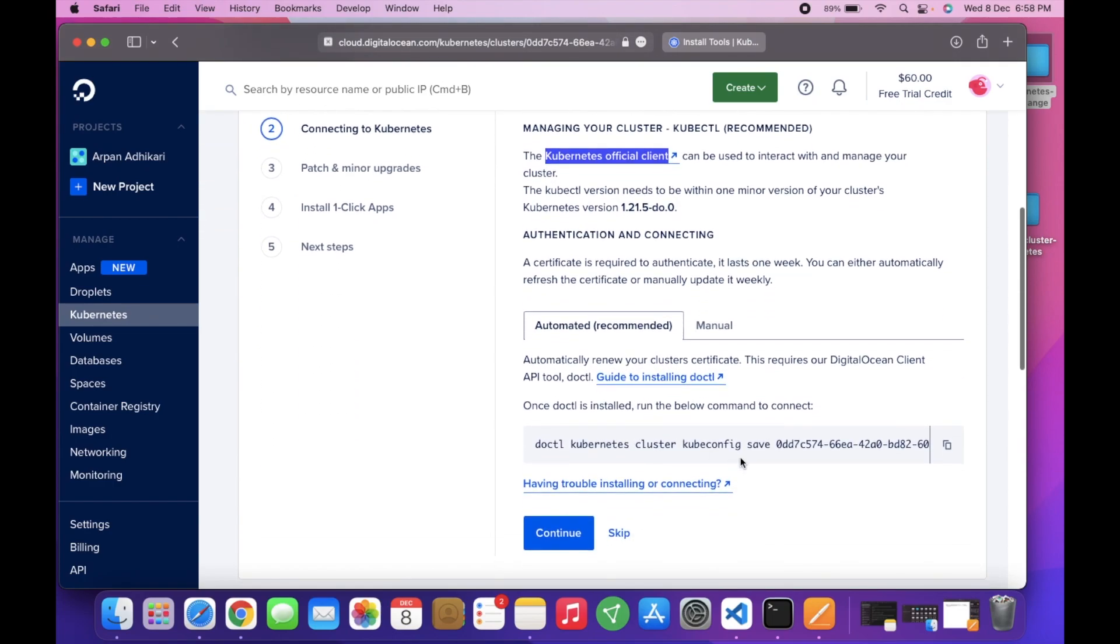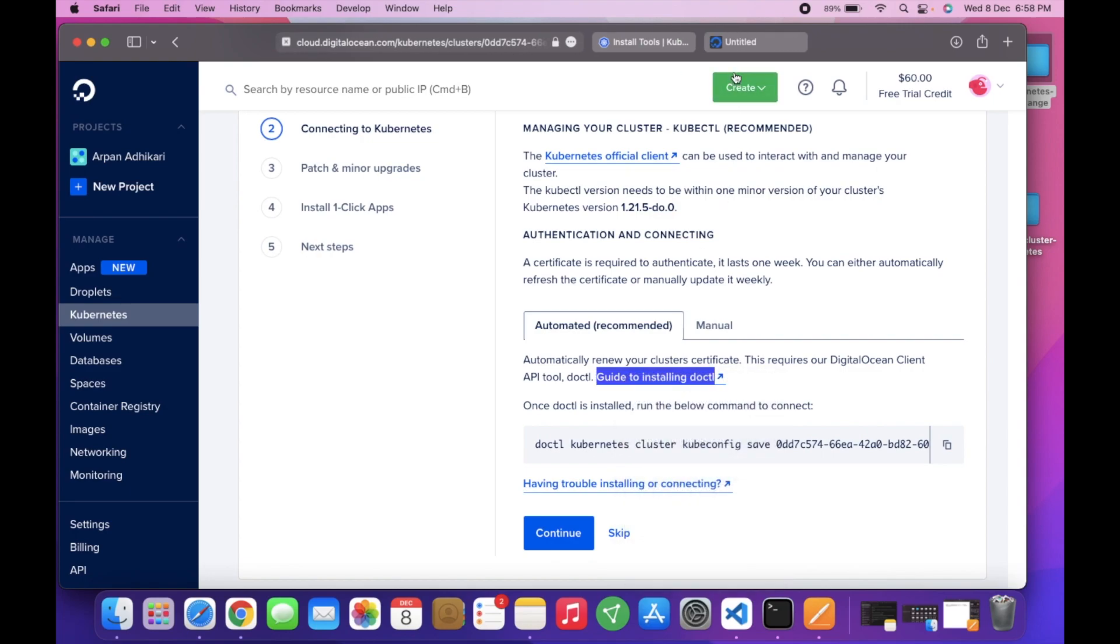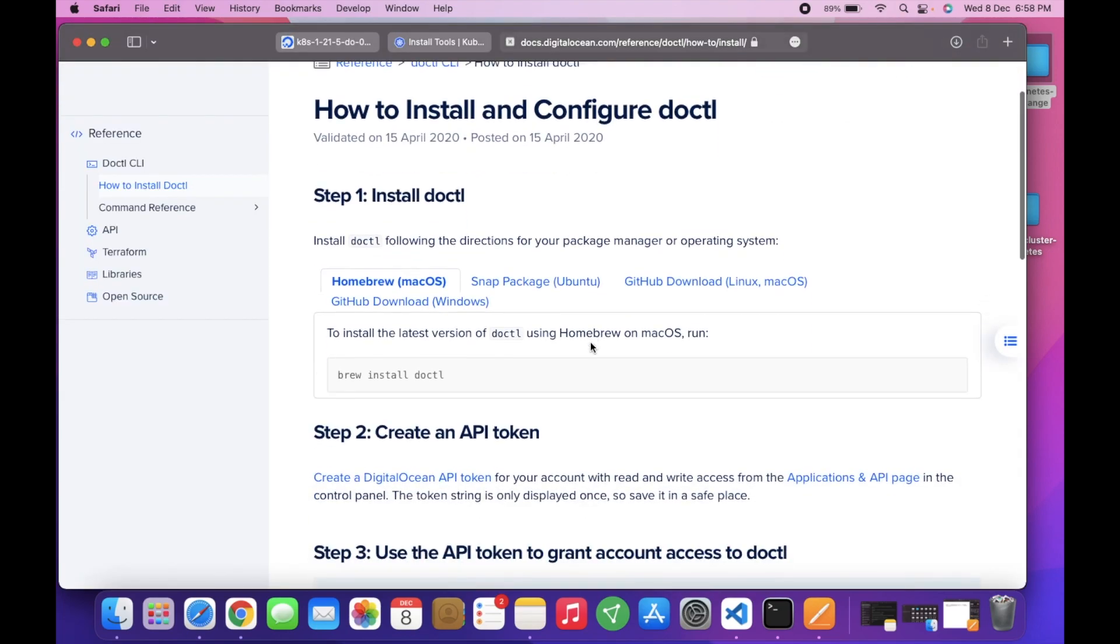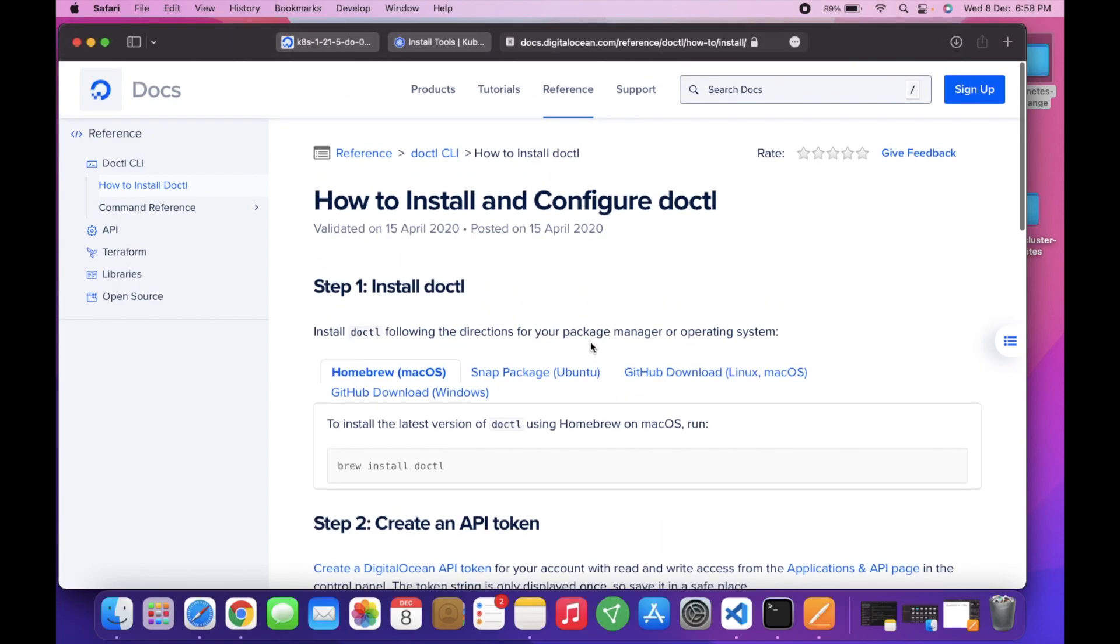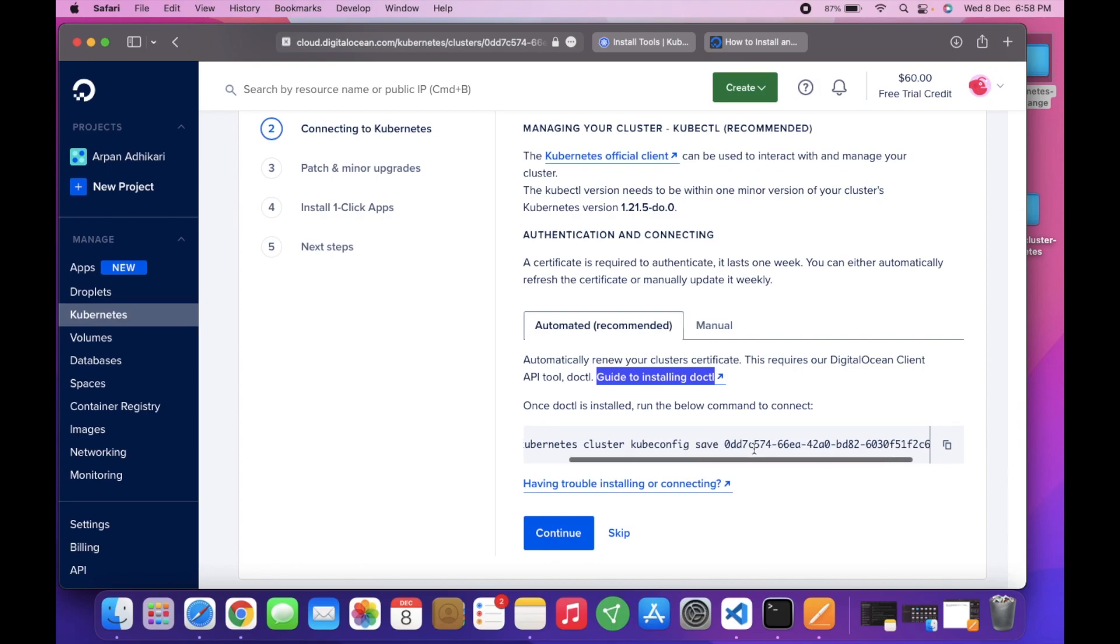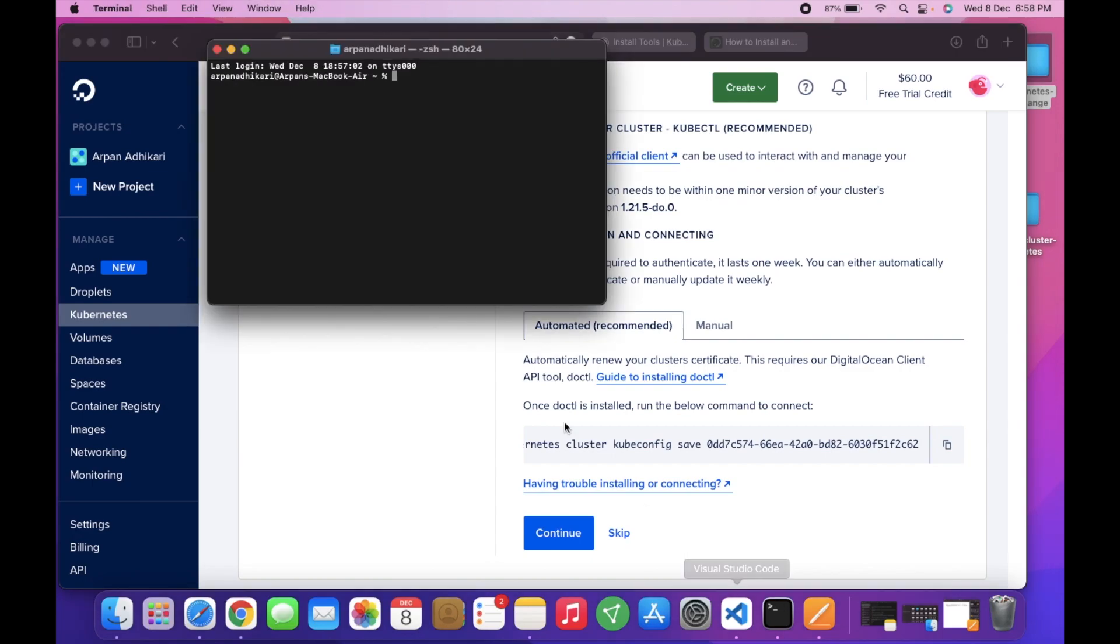Here we need to save the doctl setup to directly communicate with our Kubernetes cluster. Here is the guide to install the doctl command. You can easily install the doctl command and run this command so that your account is set up and connected properly. I will just copy and click on here.